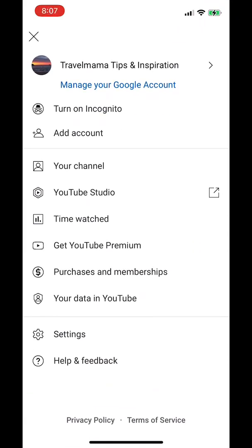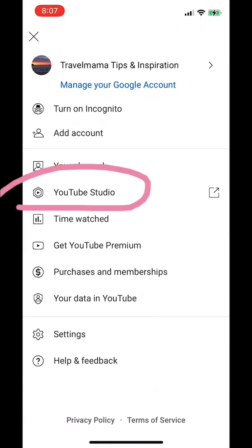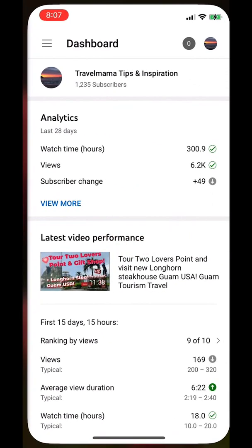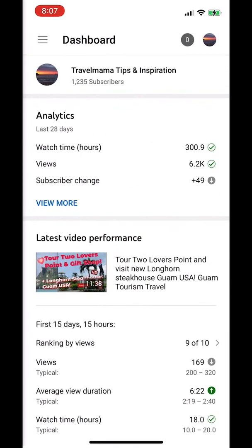Clicking YouTube Studio there gives you the same thing — you can see all the analytics, what's going on with your videos, your latest video performance, the rankings, and the top videos. So there are two ways to get into YouTube Studio.